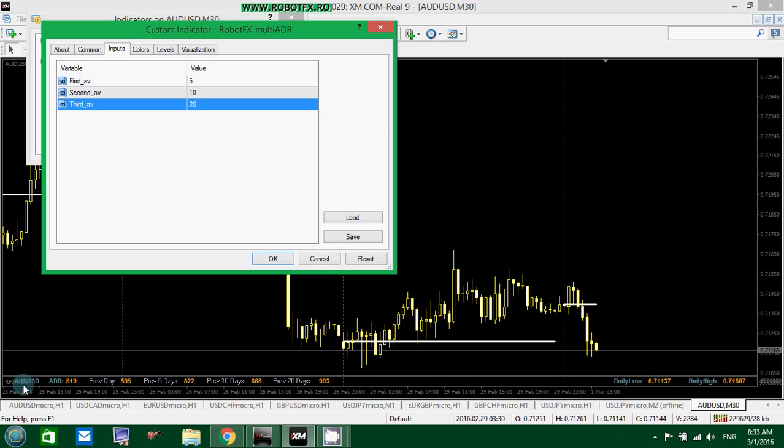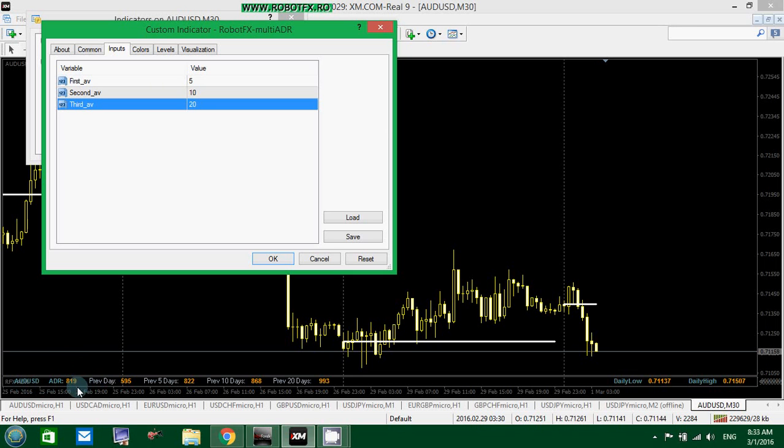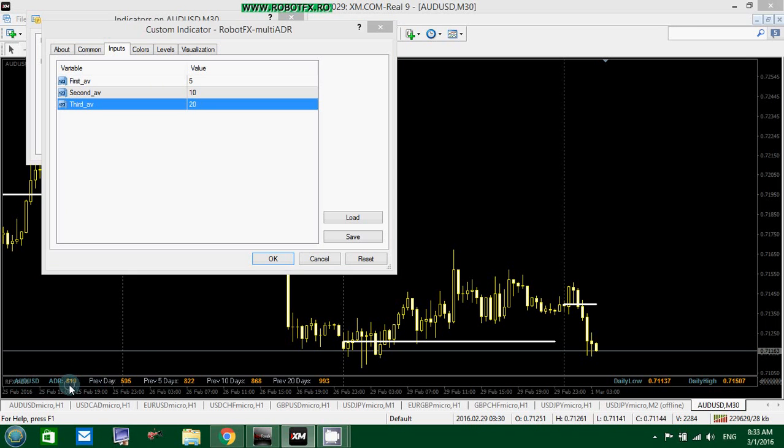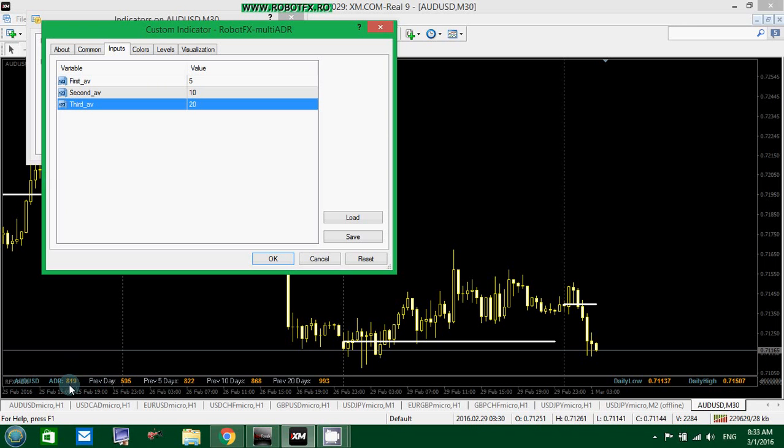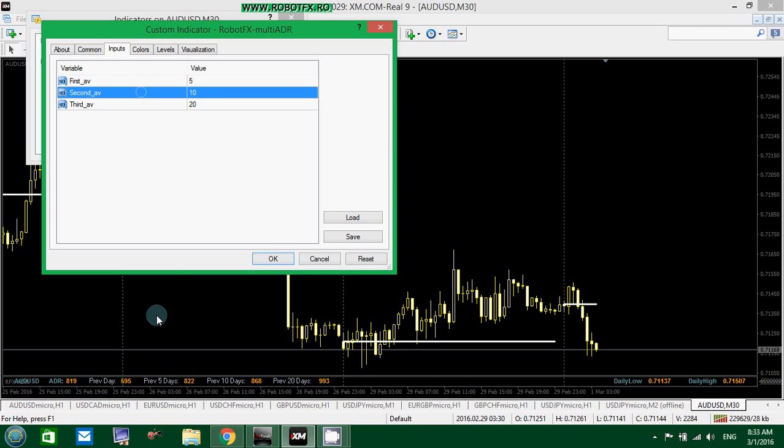We are on the Australian dollar US dollar chart and we have the ADR showing the ADR daily, which is for today. And that is an average of what could be today. The previous day, the previous five days and the previous ten days and the previous twenty days.